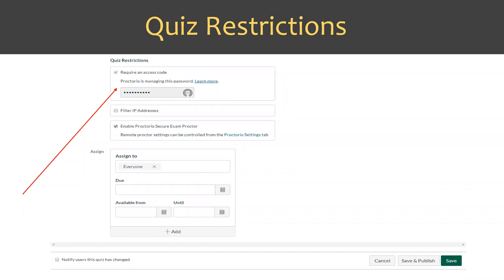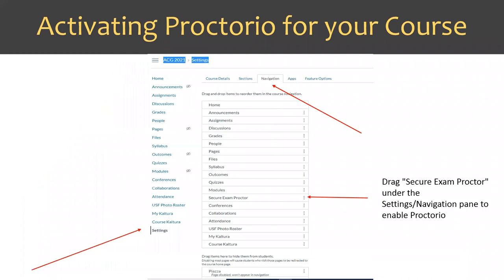Most of the time the default is assigning to everyone, but individual student settings are available for special cases. To activate Proctorio within your Canvas course, go to Settings in the navigation pane. At the bottom, you'll see items hidden from students, including Secure Exam Proctor. You need to physically drag that up into the course navigation panel and save it — that's what enables Proctorio within your course.